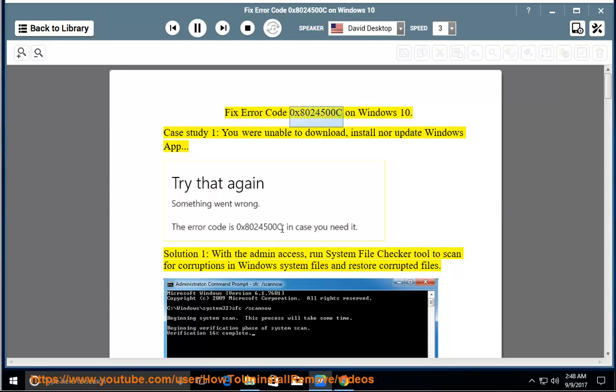Fix error code 0x8024500C on Windows 10. Case study 1: you were unable to download, install, nor update a Windows app.